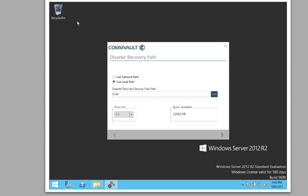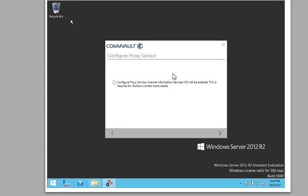The disaster recovery is if the CommServe blows up or gets corrupt or whatever, you can rebuild that with this DR file. Depends on how big your CommVault, your CommServe is. And this is usually probably a gig, two gigs, something like that. Depends on how many clients you have and all that.